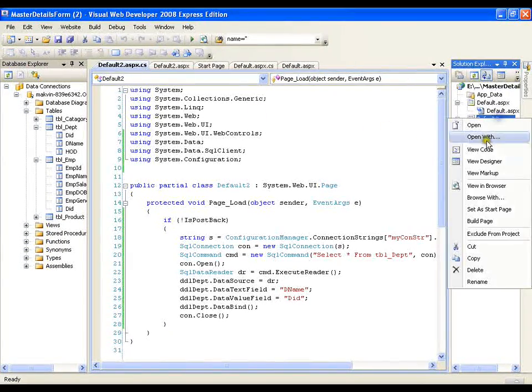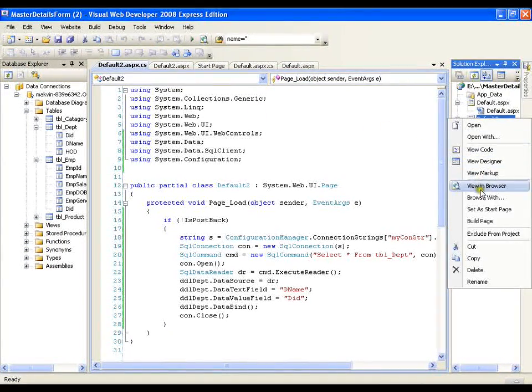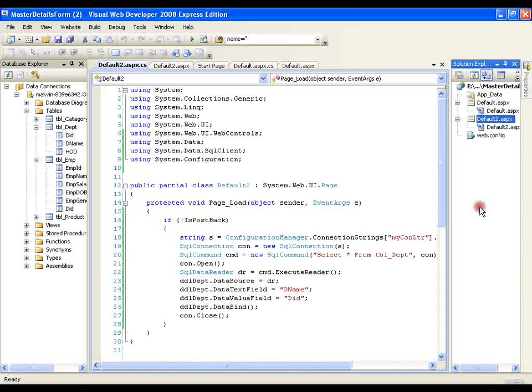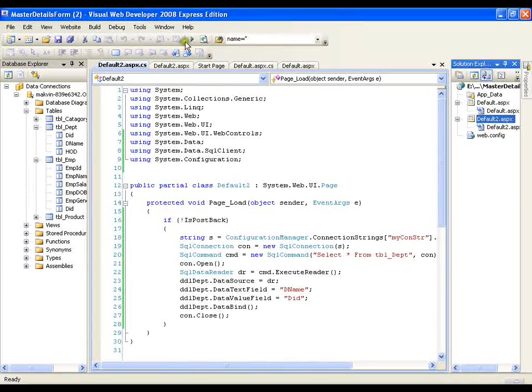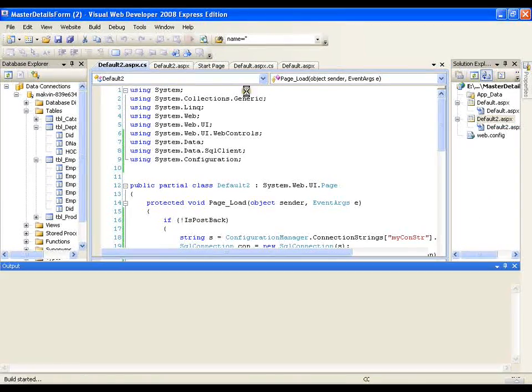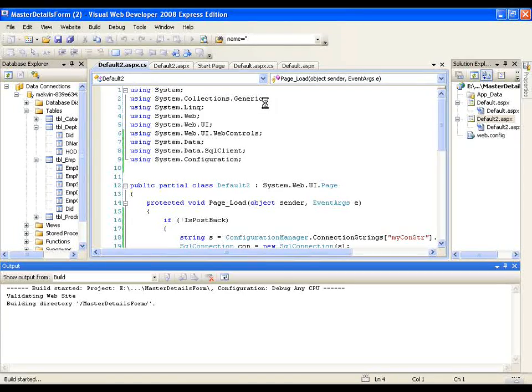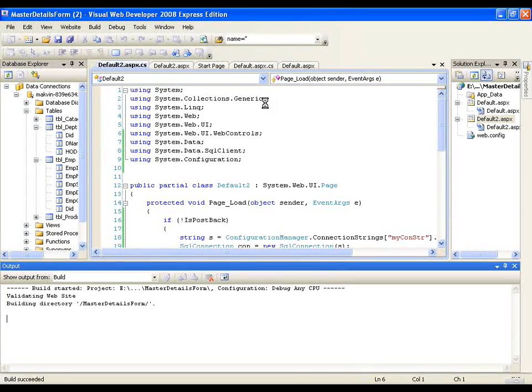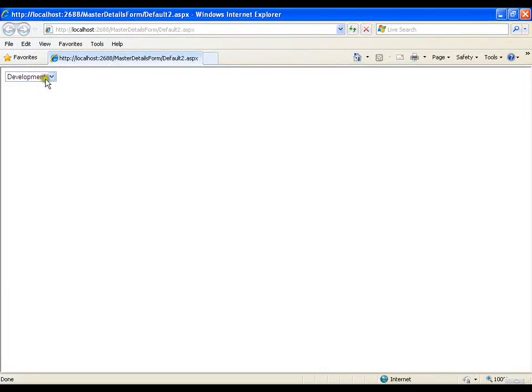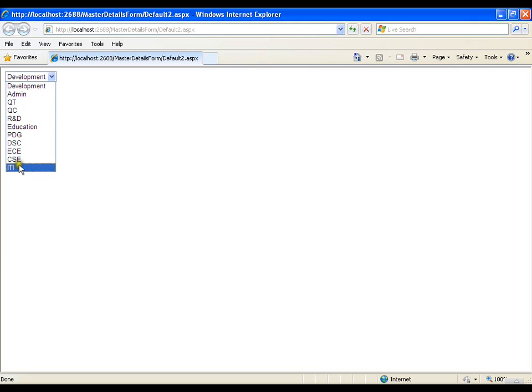I will set this as startup page and execute this. Now this should populate my dropdown list with all the departments. So here I got the dropdown list with all the departments with me.